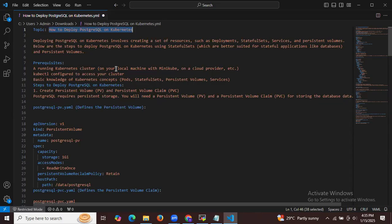This involves creating a set of resources such as deployments, stateful sets, services, and persistent volumes. Here are the steps to deploy PostgreSQL on Kubernetes.